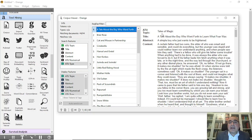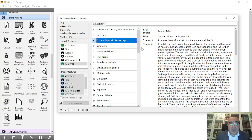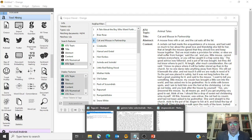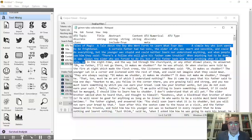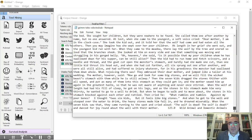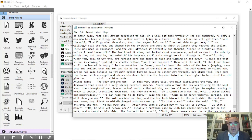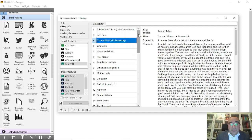We have 44 documents divided into 'tale of magic' or 'animal tales.' This document is actually inside one single file — you can see the title, ATU topic, title, abstract, content, and ATU type. All the 44 documents are in the same file, and this is the last document.